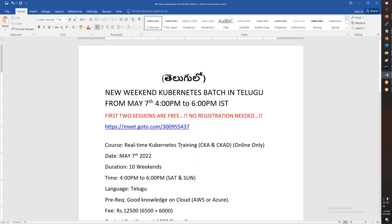The weekend batch is from evening 4:00 PM to 6:00 PM. All the information about the meeting, meeting ID, and all the details are in the video description. You can copy it from there and join the meeting.